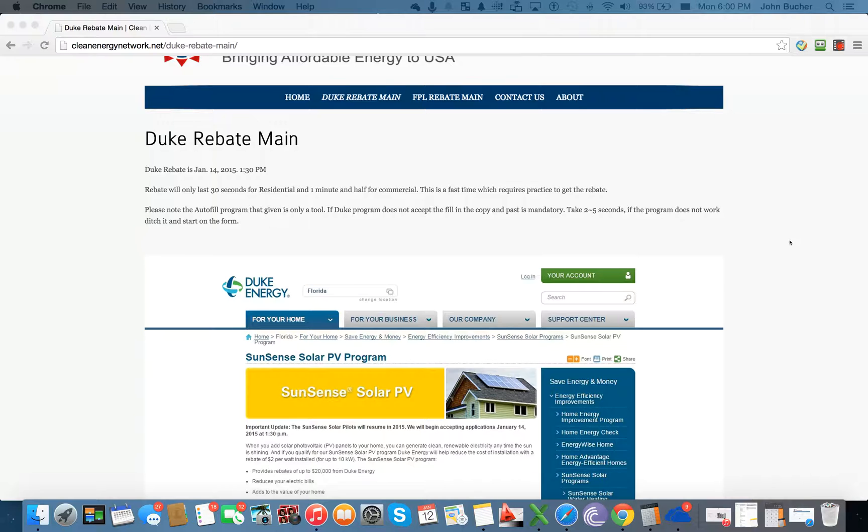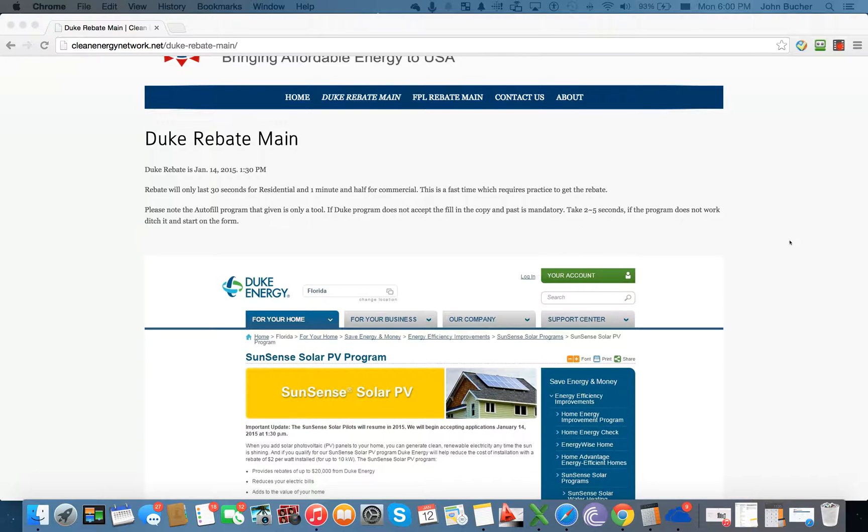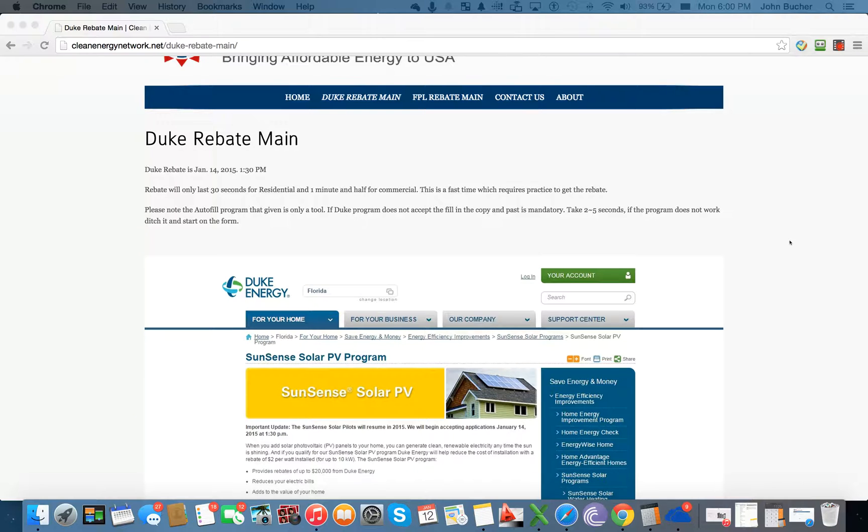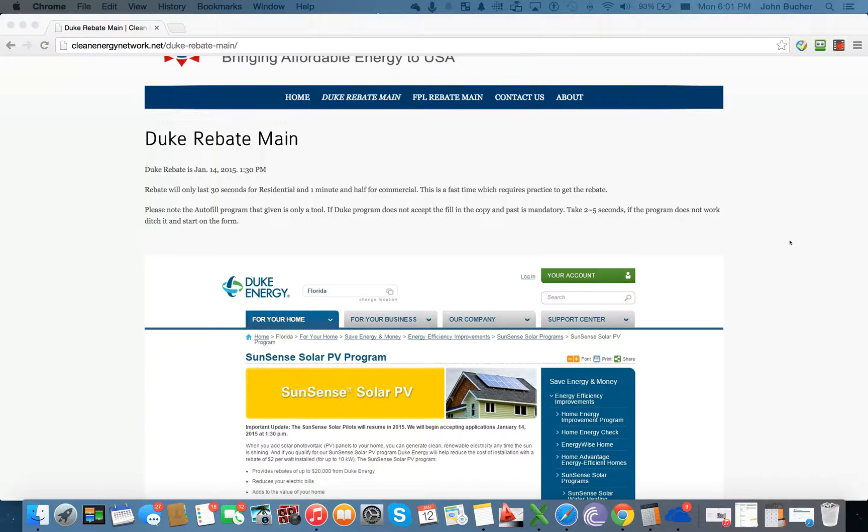The tutorial is going to go over how to access the form for the SunSense program. Again, just like the FP&L, the data will be provided to you and you will just need to put it into the actual document. As I mentioned last time, the form filler is a tool that can be used. As a tool, it may or may not work. Please take two to five seconds. If it's not working, then ditch the form filler and copy and paste the information into the application.